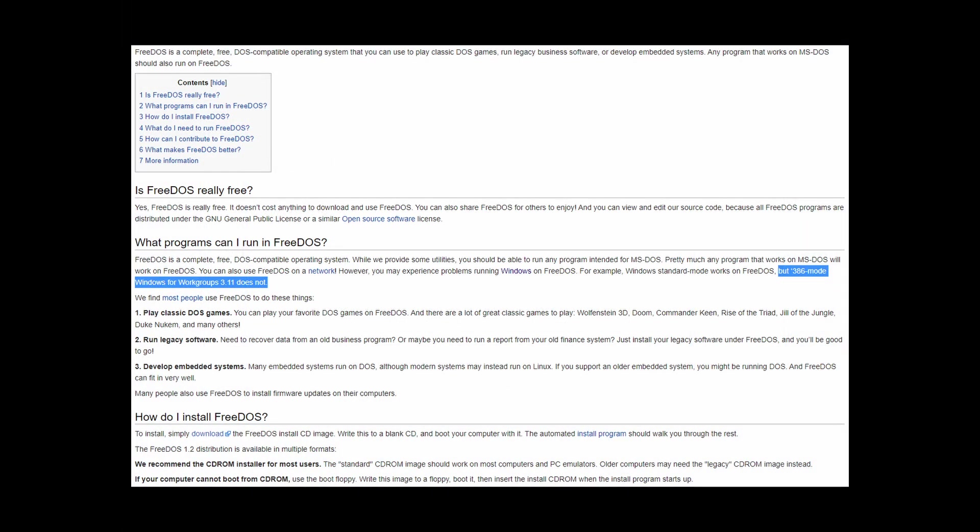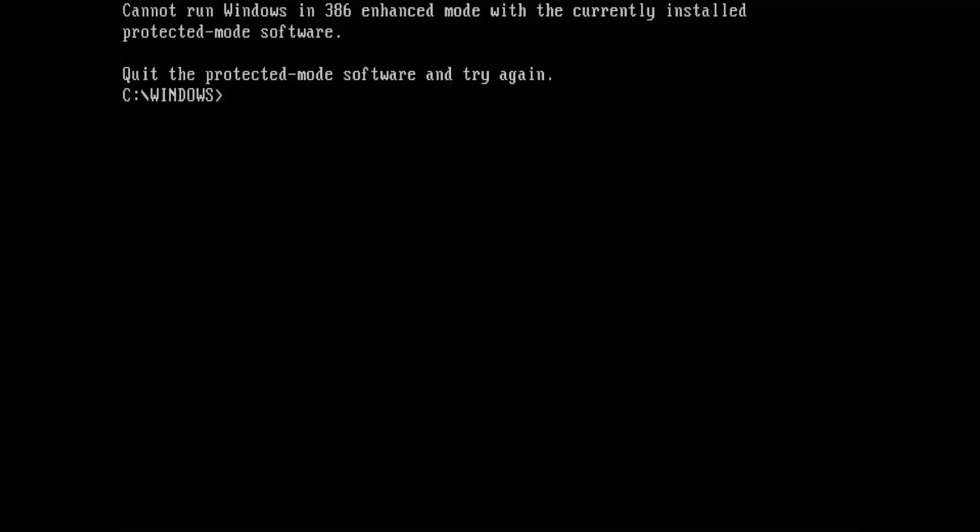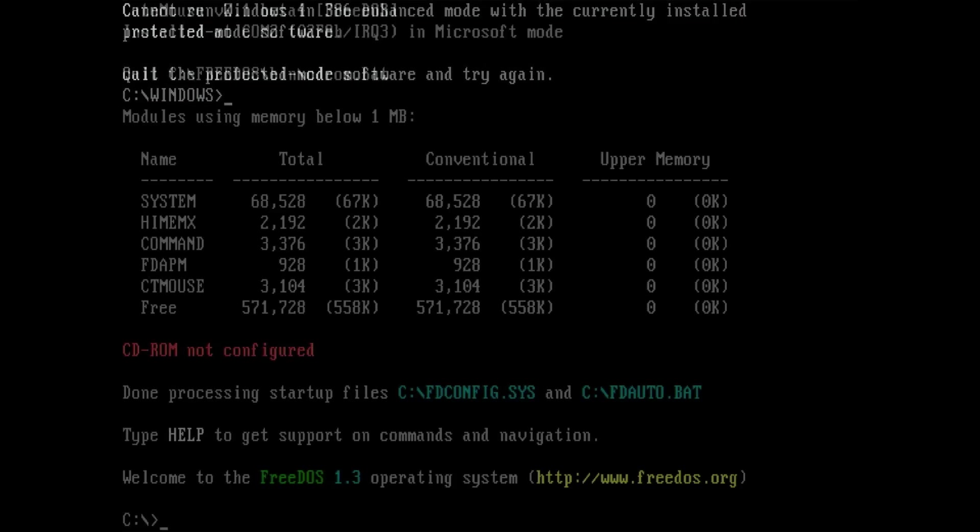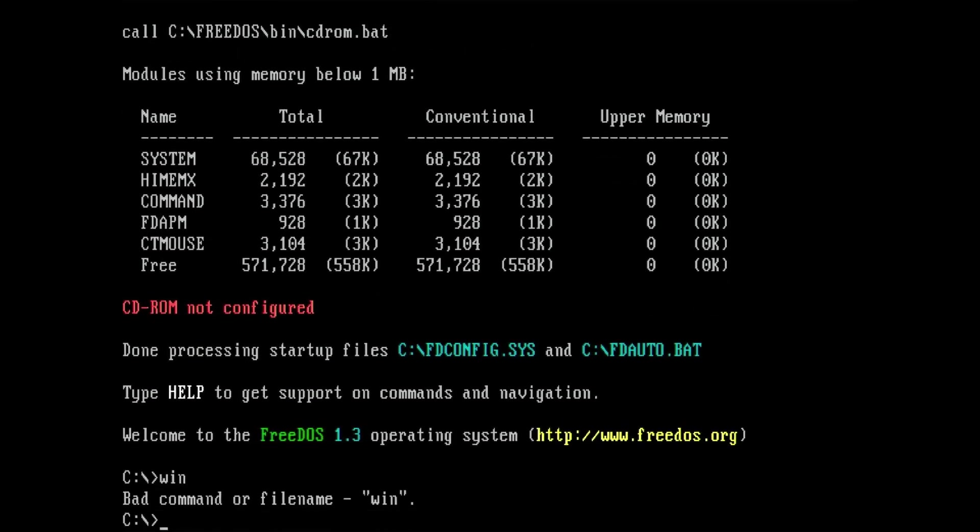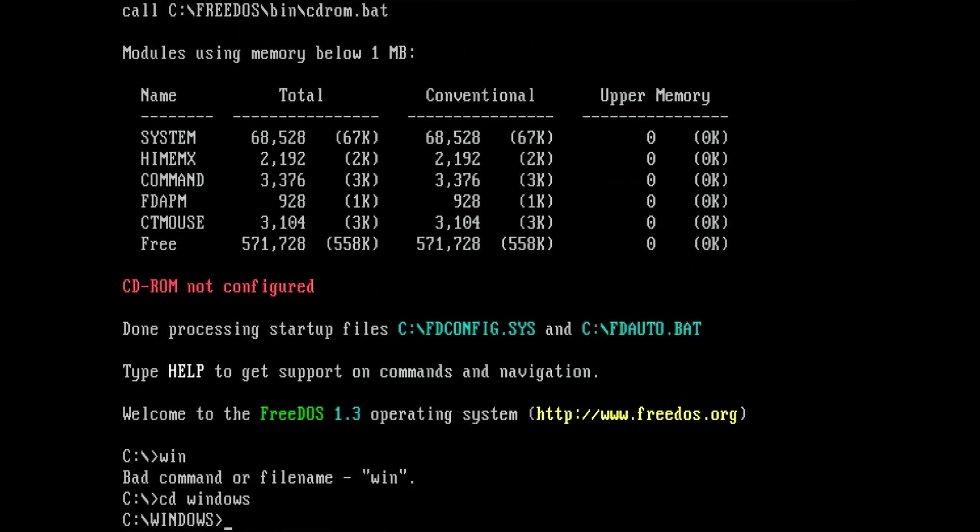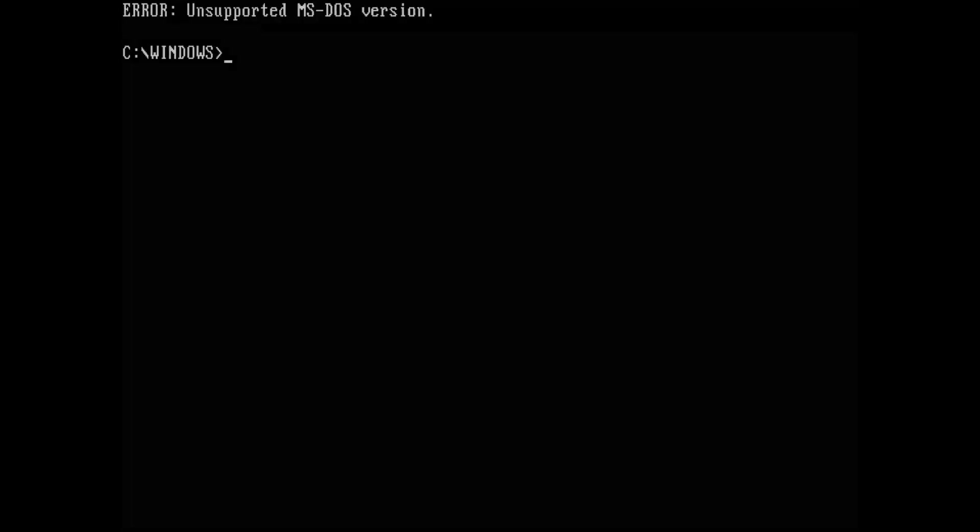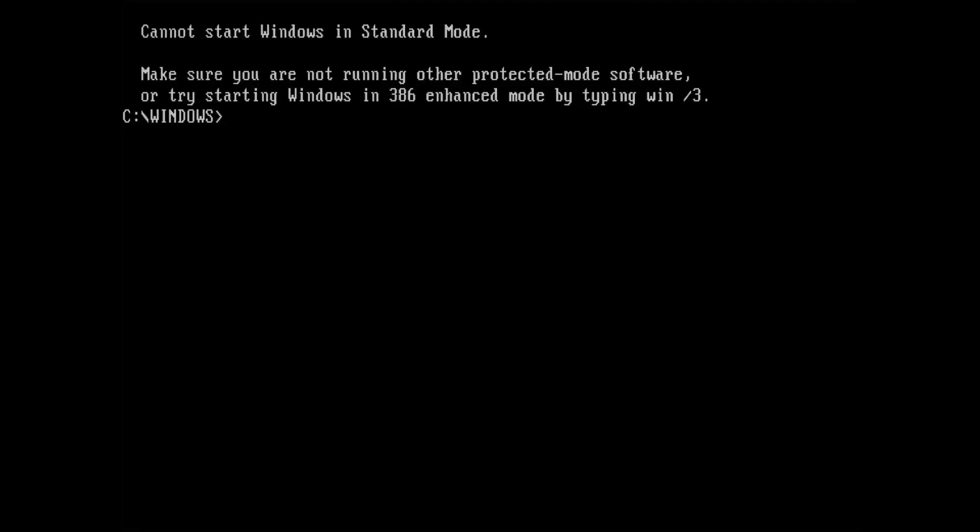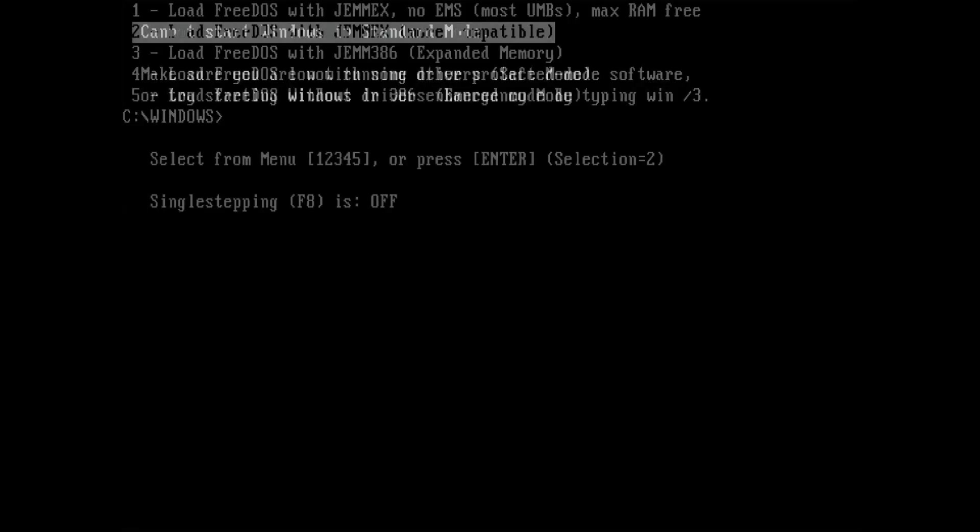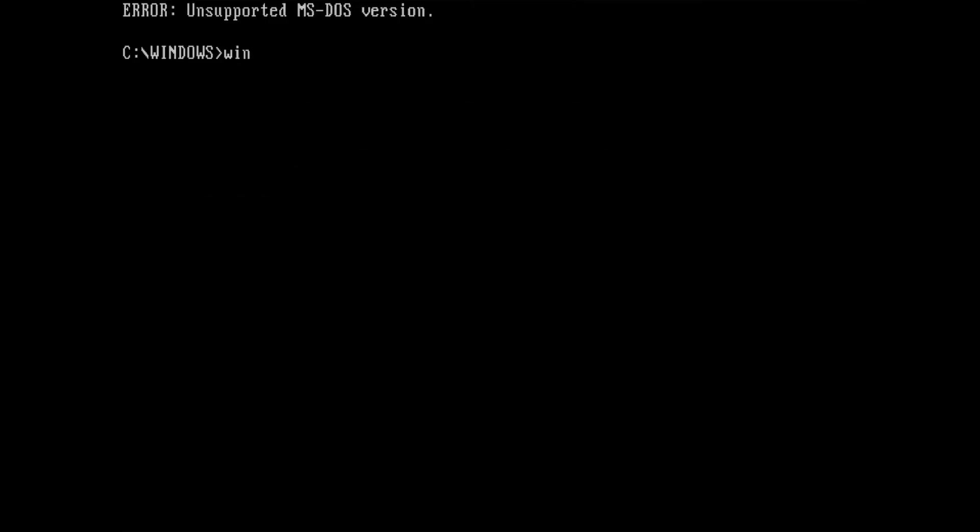Enhanced mode also allows multitasking of non-Windows applications and enables them to run in a window rather than full screen. From the documentation I understood that FreeDOS does not support running Windows 3.1 in 386 enhanced mode. And I can confirm that I was not able to run Windows in this mode. Windows 3.1 did not like any of the FreeDOS memory managers.